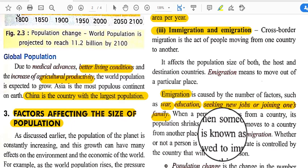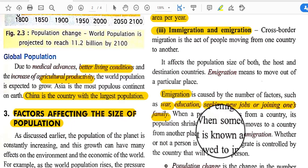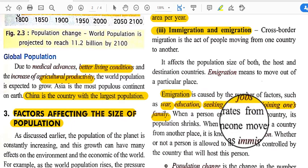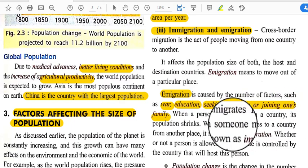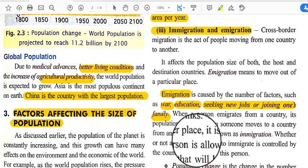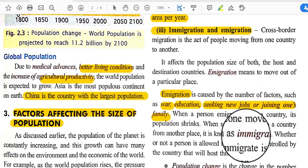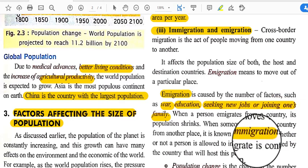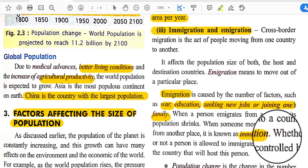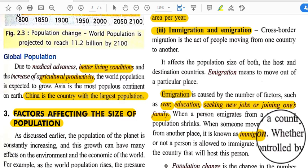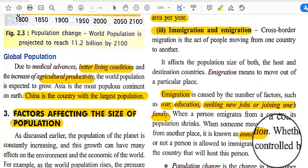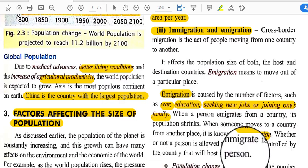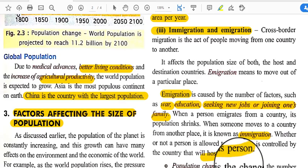Some people emigrate from their own country to another for these reasons. When a person emigrates from a country, its population shrinks. When someone moves to a country from another place, it is known as immigration. Whether or not a person is allowed to immigrate is controlled by the country that will host that person.